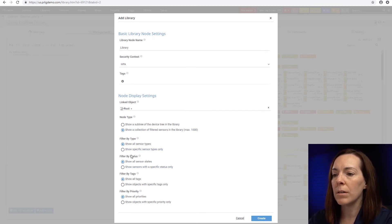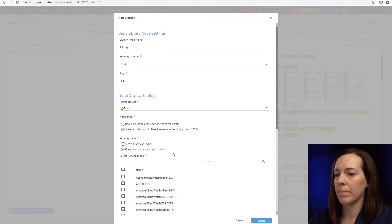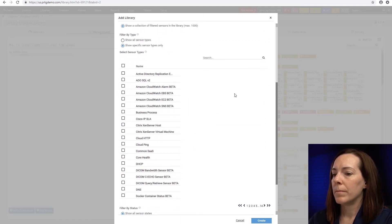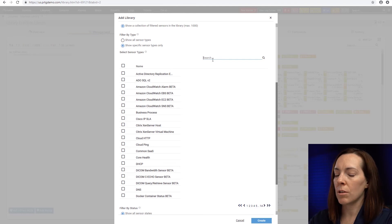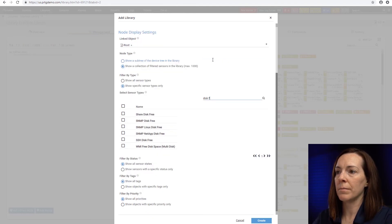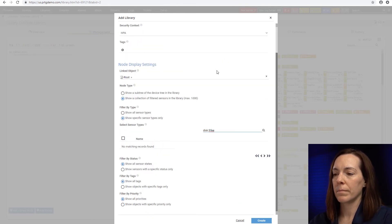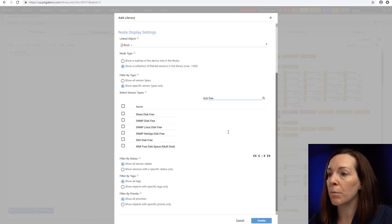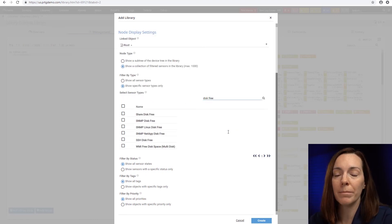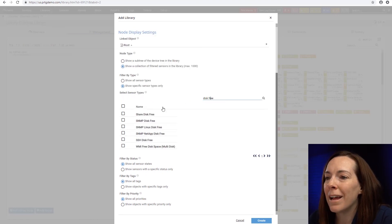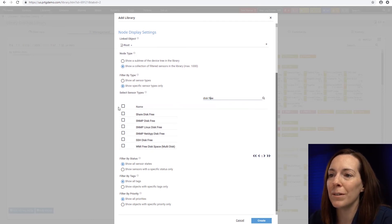And I'm going to show a specific sensor type. I'm going to come in here. I'm going to search for disk free. Now I need to spell it properly for it to come up. That would help.